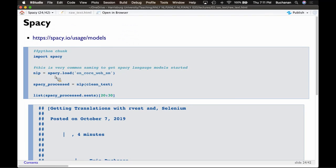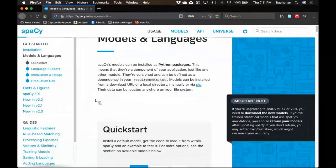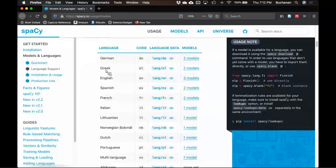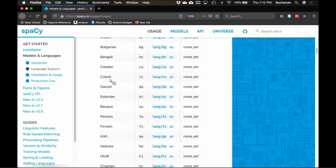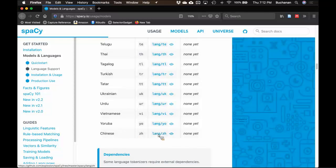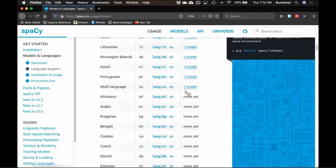spaCy has more than English. Let's look — they have German, Greek, English, Spanish, French, Italian, Lithuanian, Norwegian, Dutch, Portuguese — mostly European languages. They also have what looks like data for some other languages that you might be able to use to train models. Thankfully they have datasets for more than just English, but it doesn't look like they've totally built all their language models out yet. By end of semester you'll have the skill set to do that yourself.